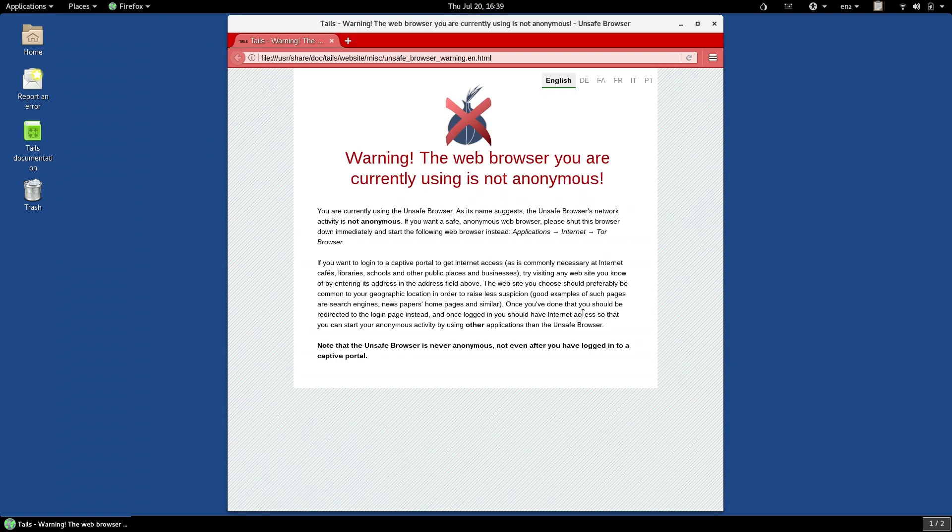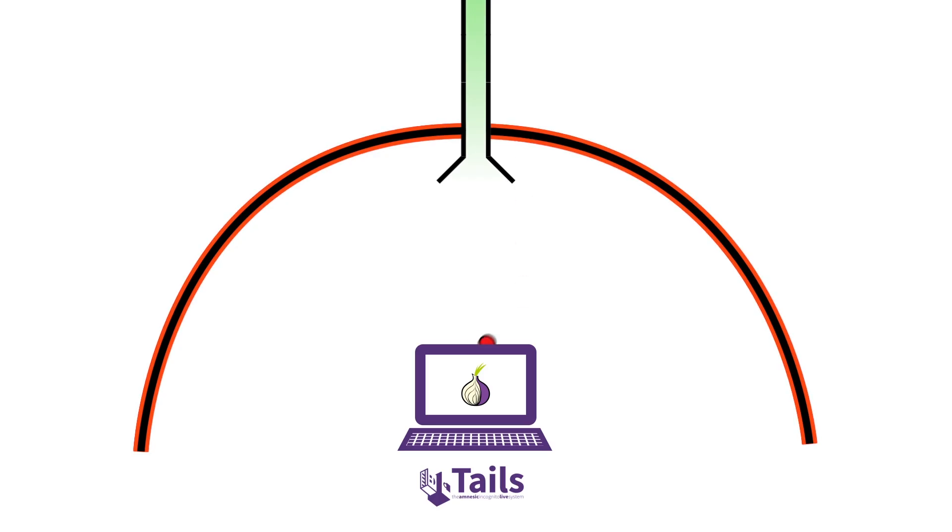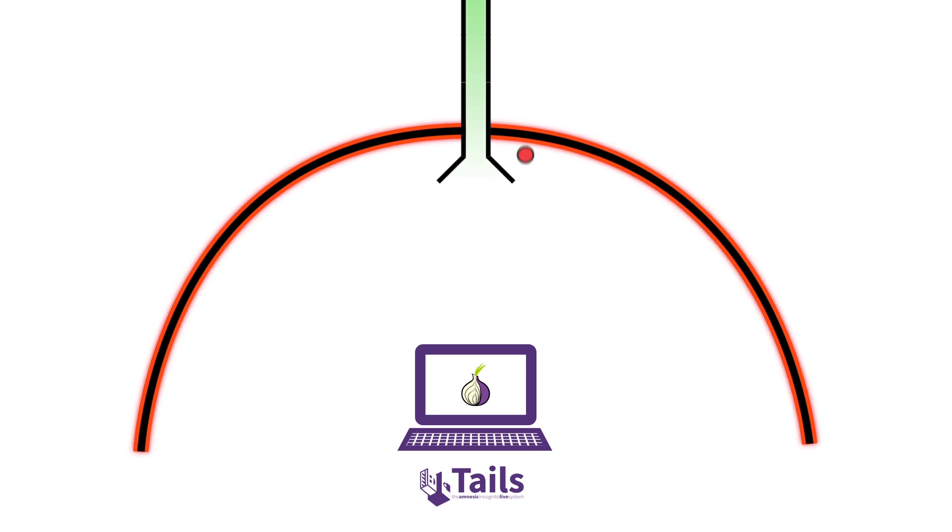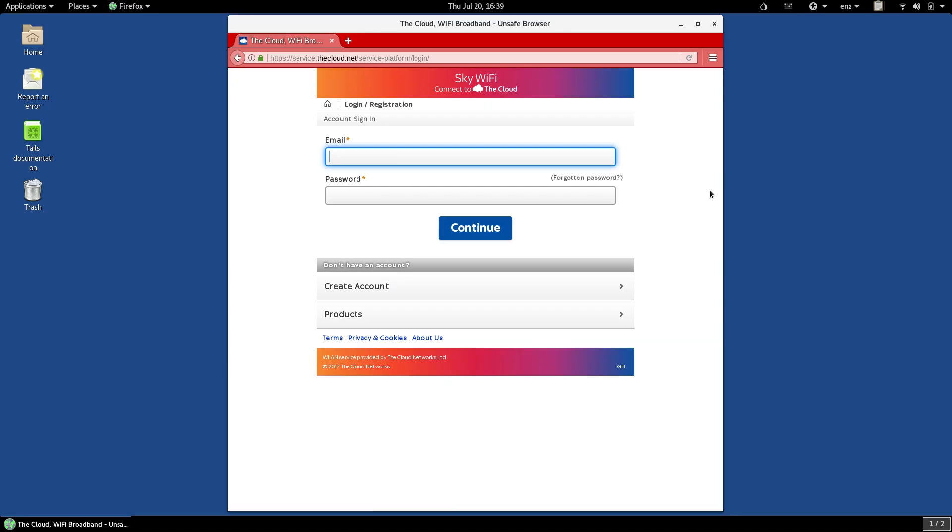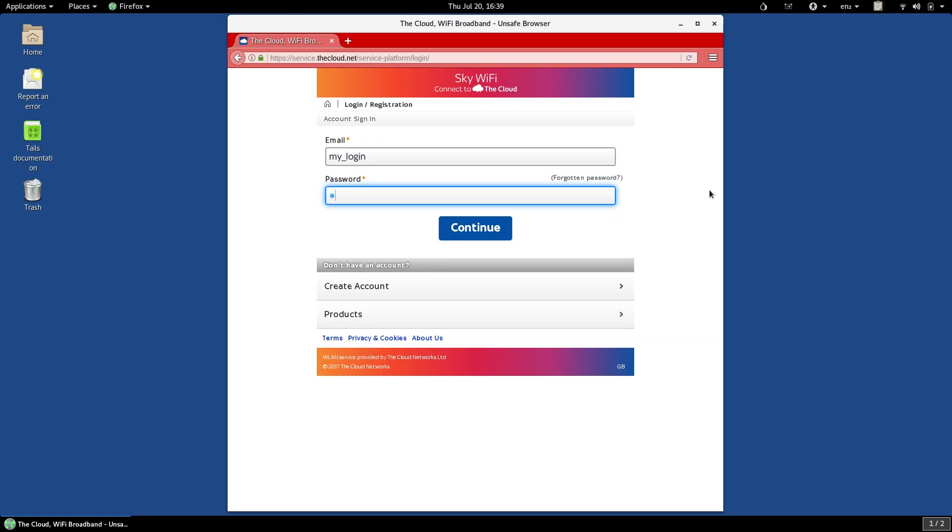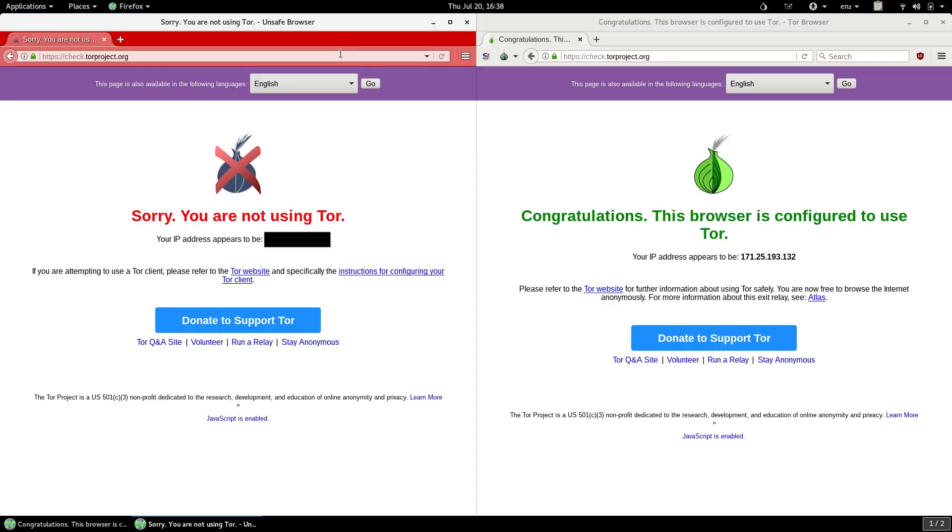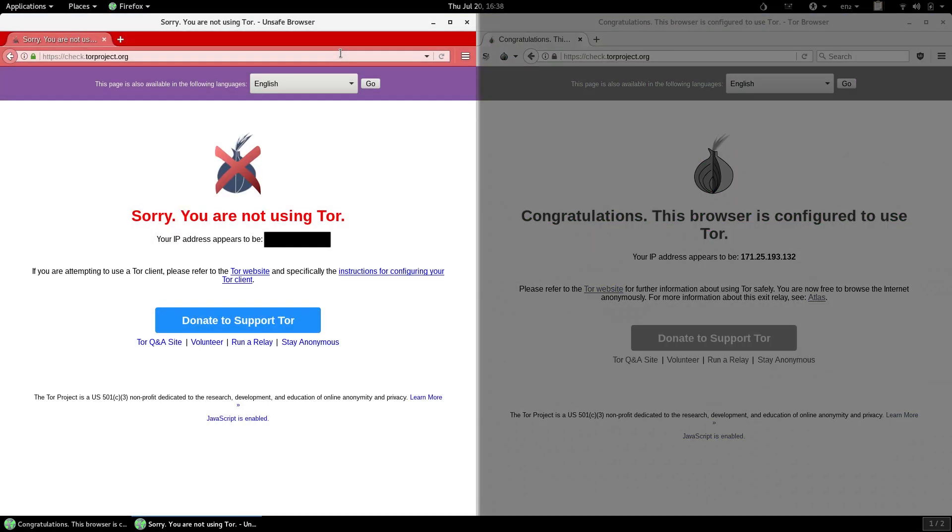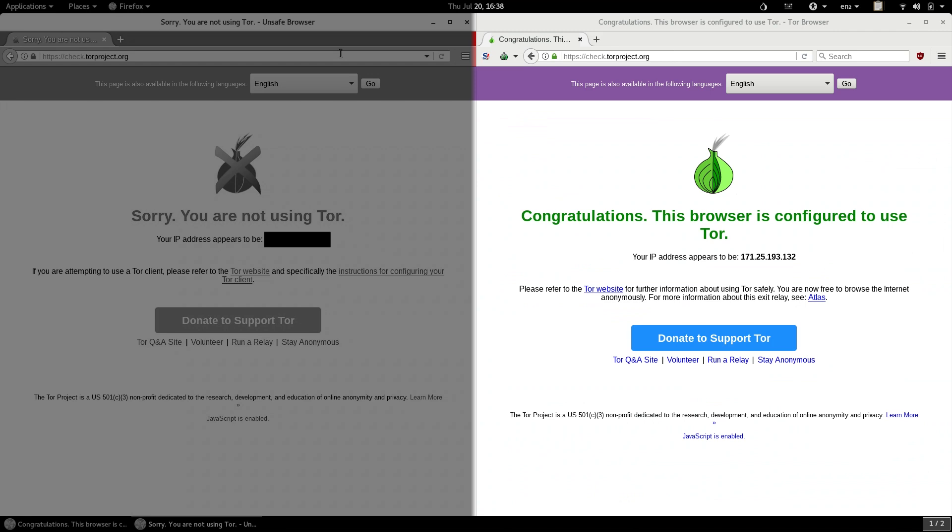TAILS has a firewall in place that makes sure that all apps that try to connect to the internet outside of Tor get blocked before they get out, but the unsafe browser punches a hole in the TAILS firewall, connecting to the internet outside of Tor. This means that the unsafe browser gives away your real IP address, even while Tor Browser masks your IP address.